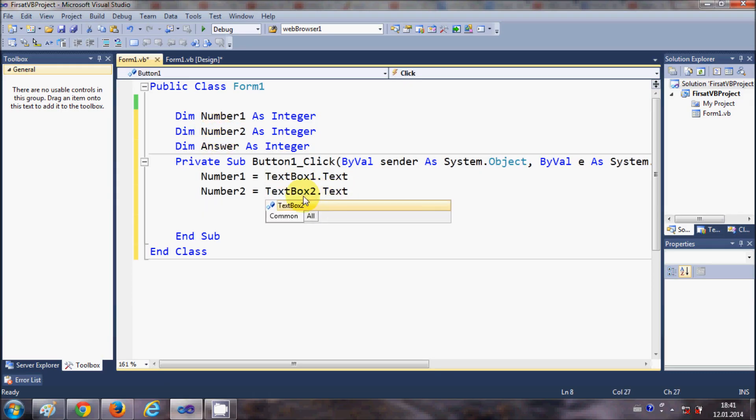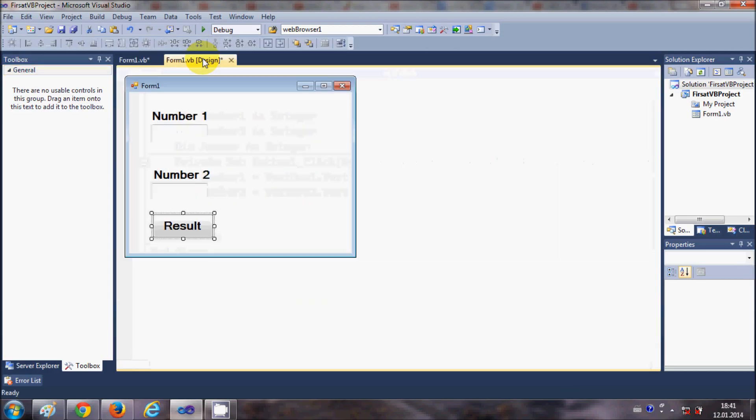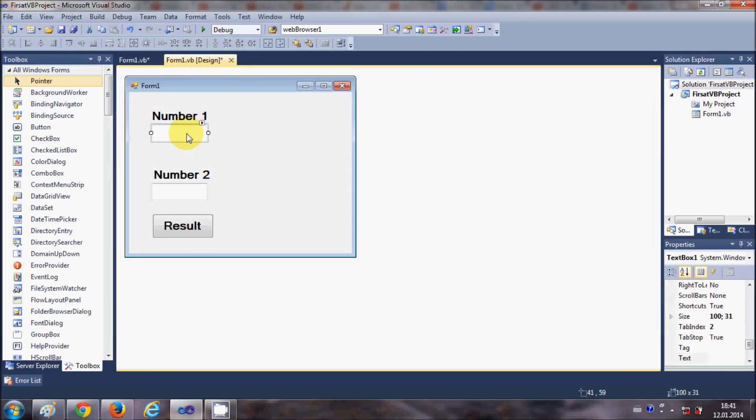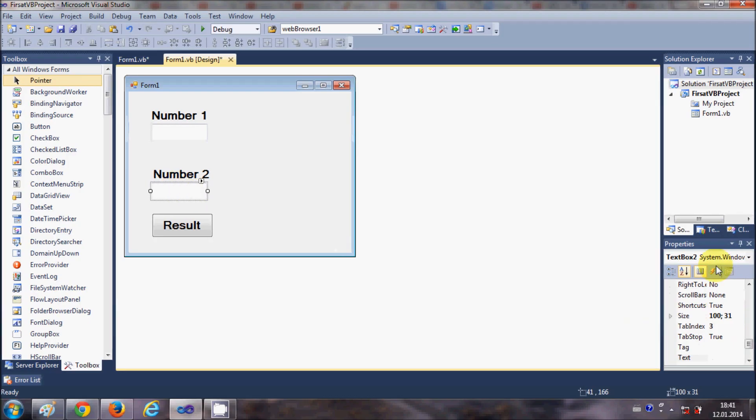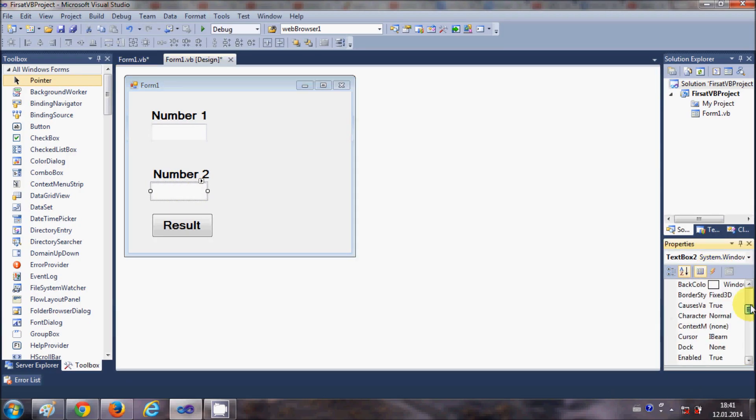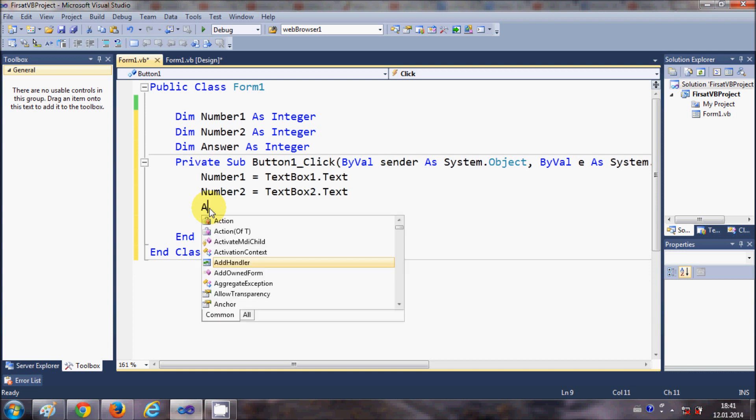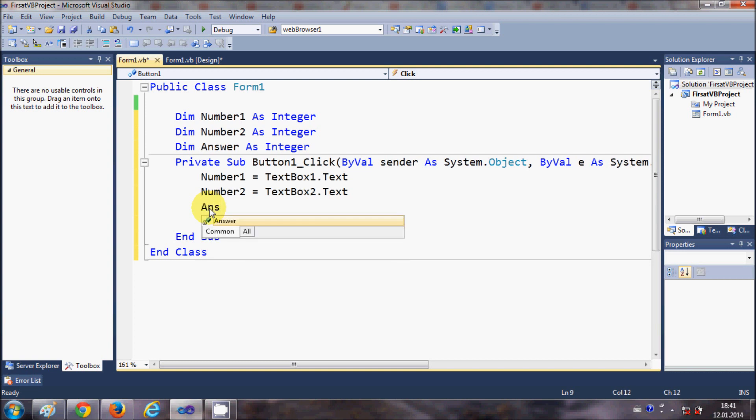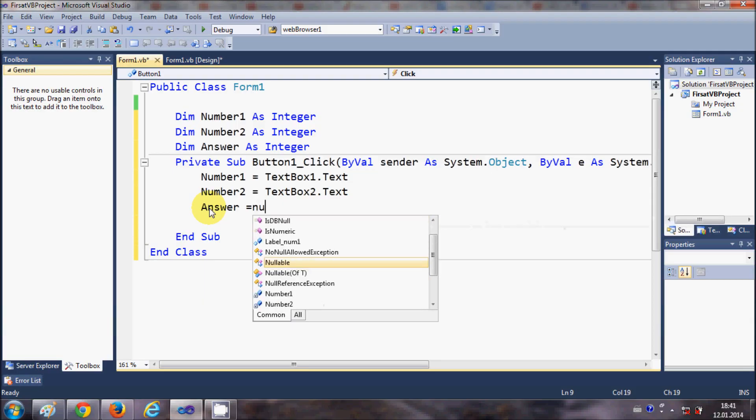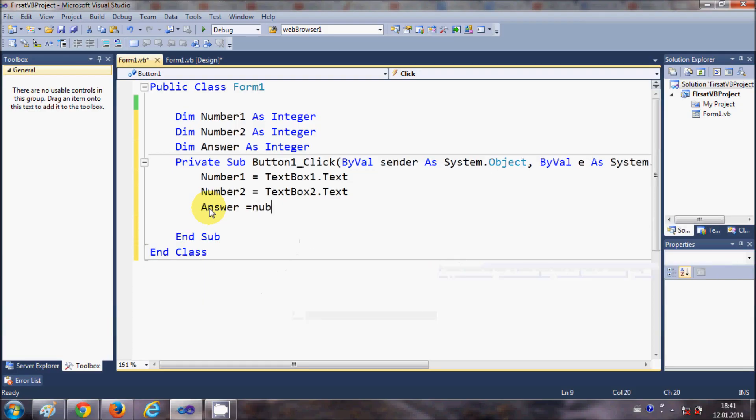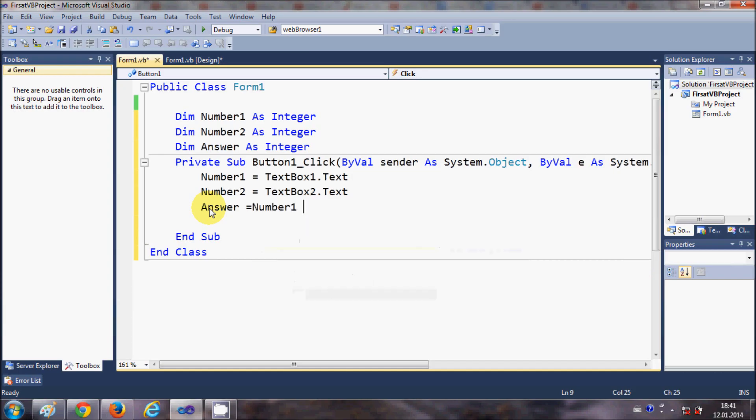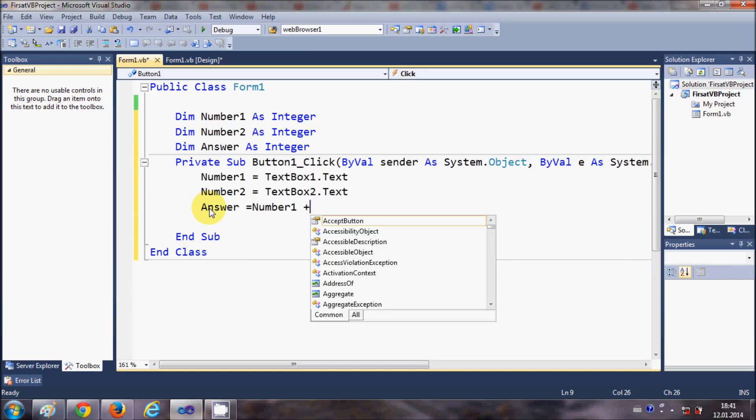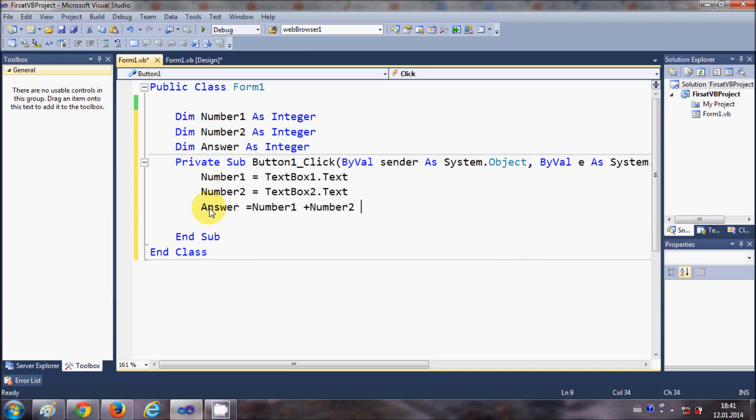So TextBox1 and TextBox2 are the names of these text boxes, you see here, TextBox1 and TextBox2, right. And answer is equal to Number1 plus Number2, okay. And then we will simply transfer this to the answer label or message box.